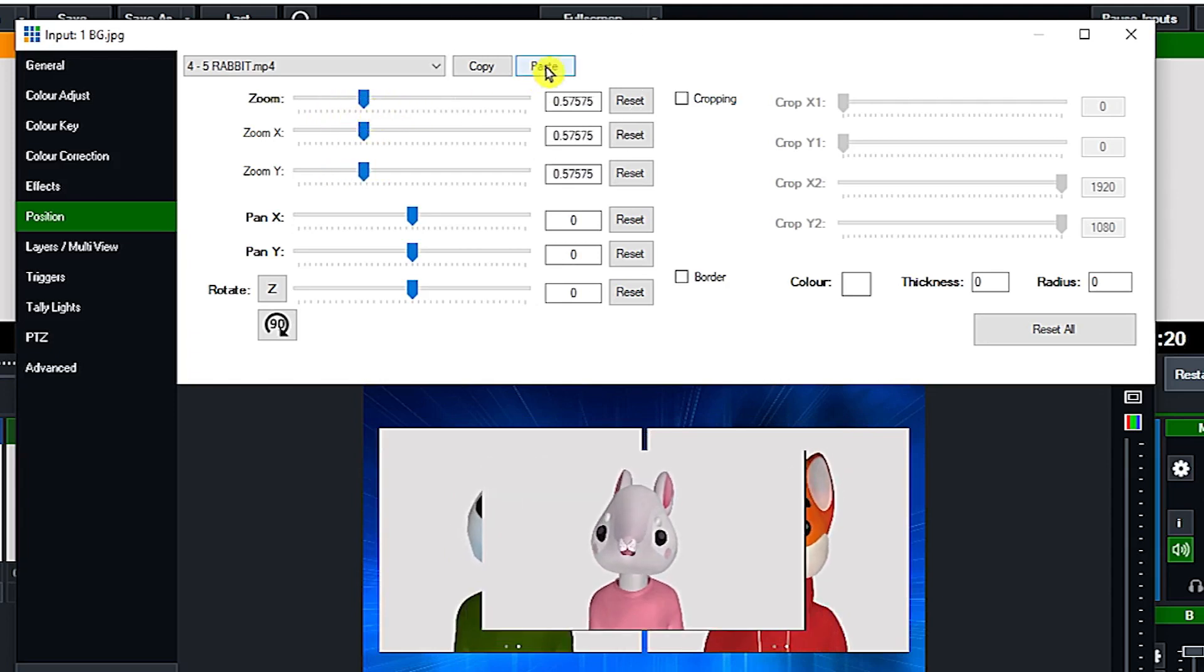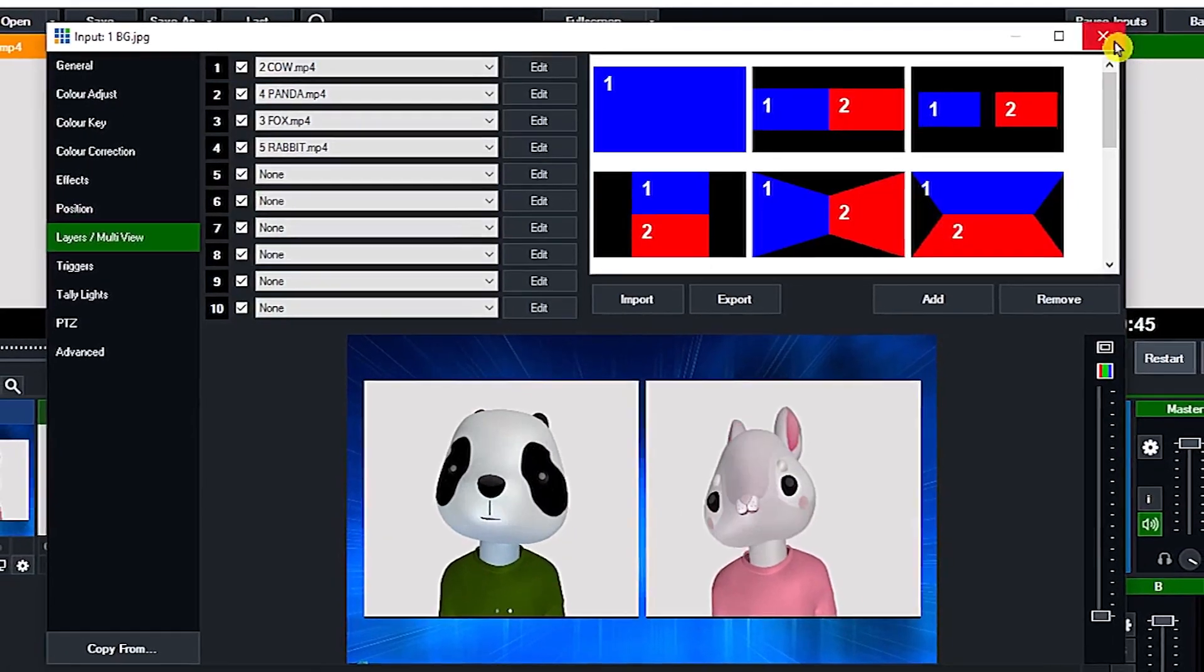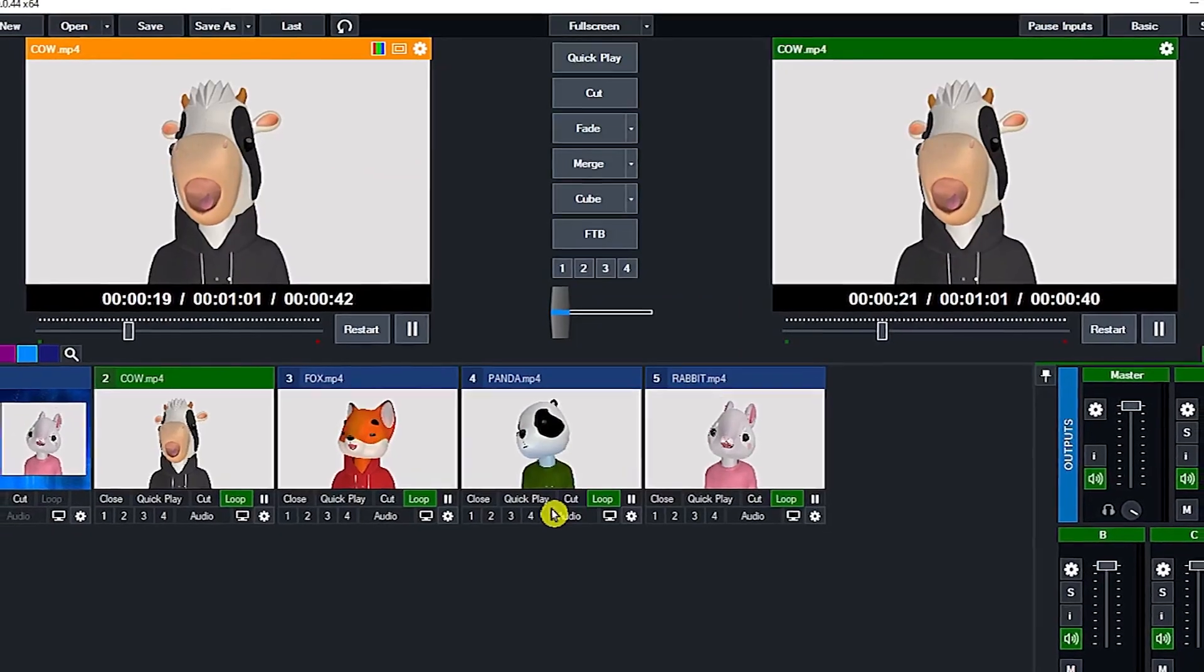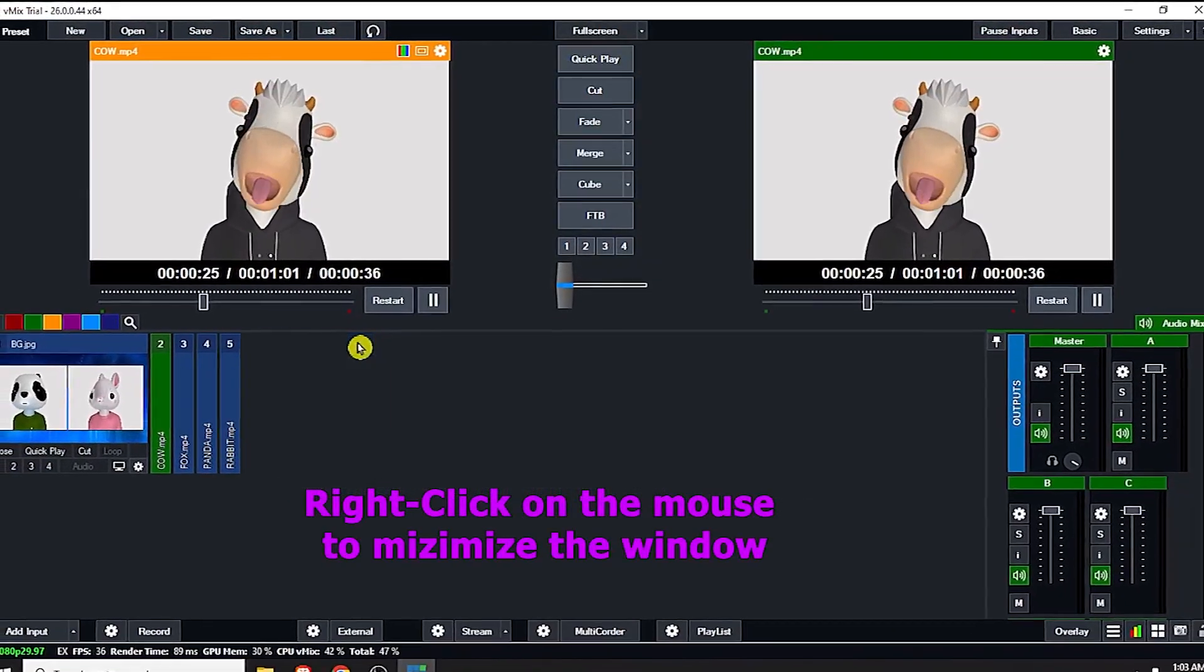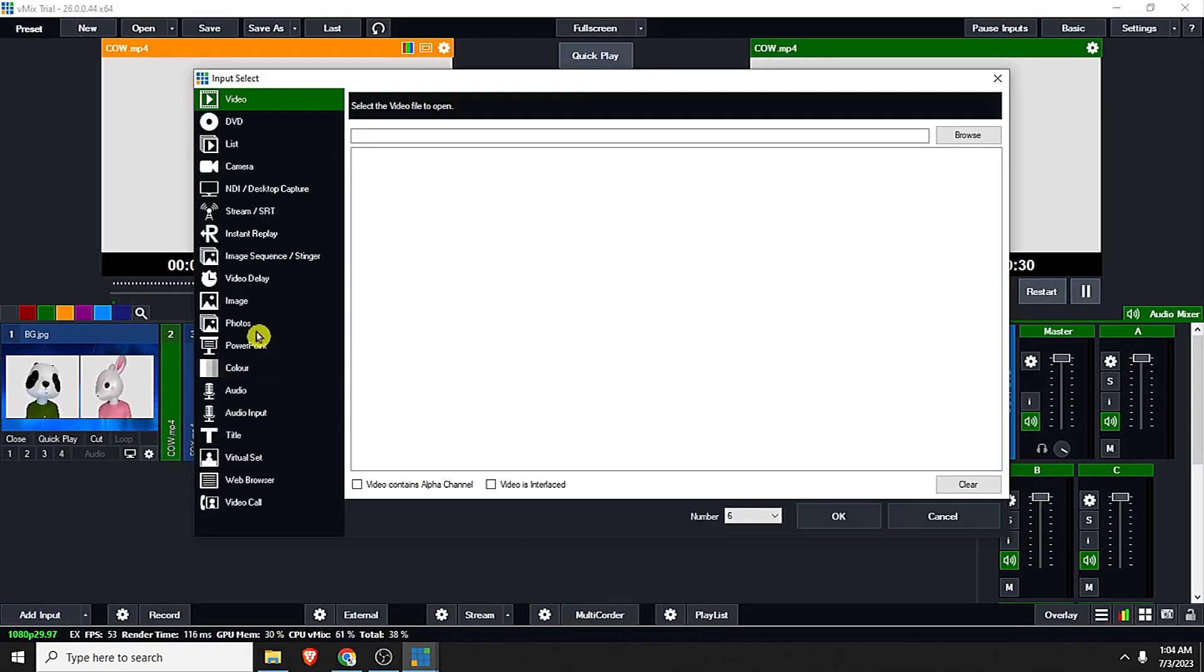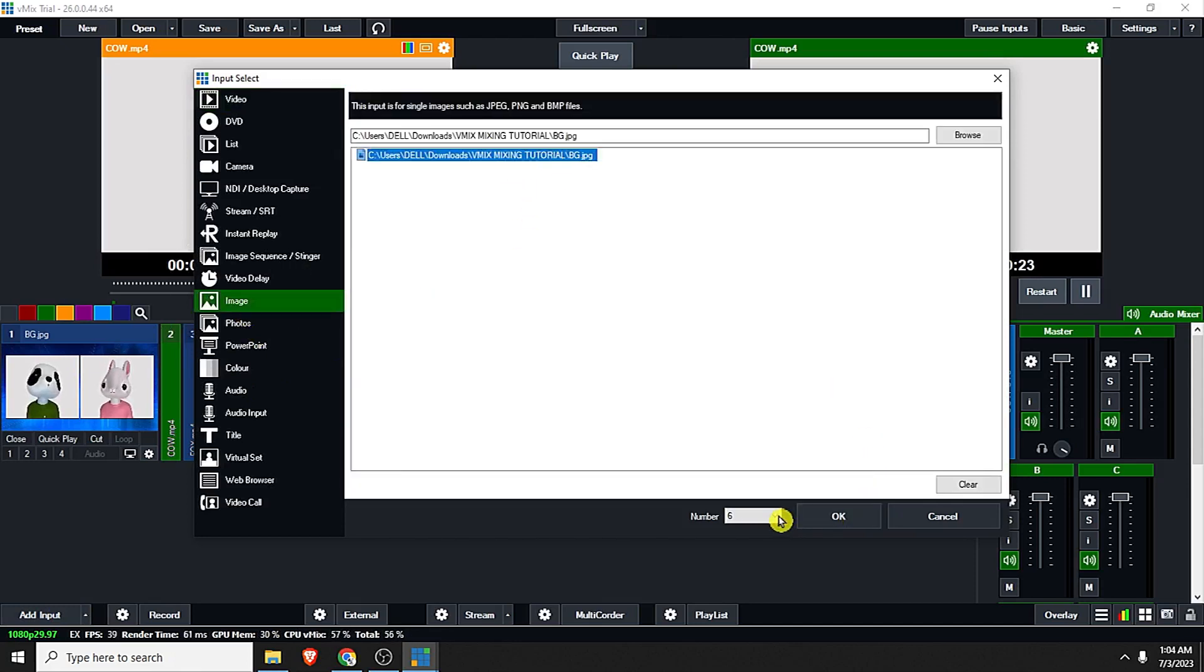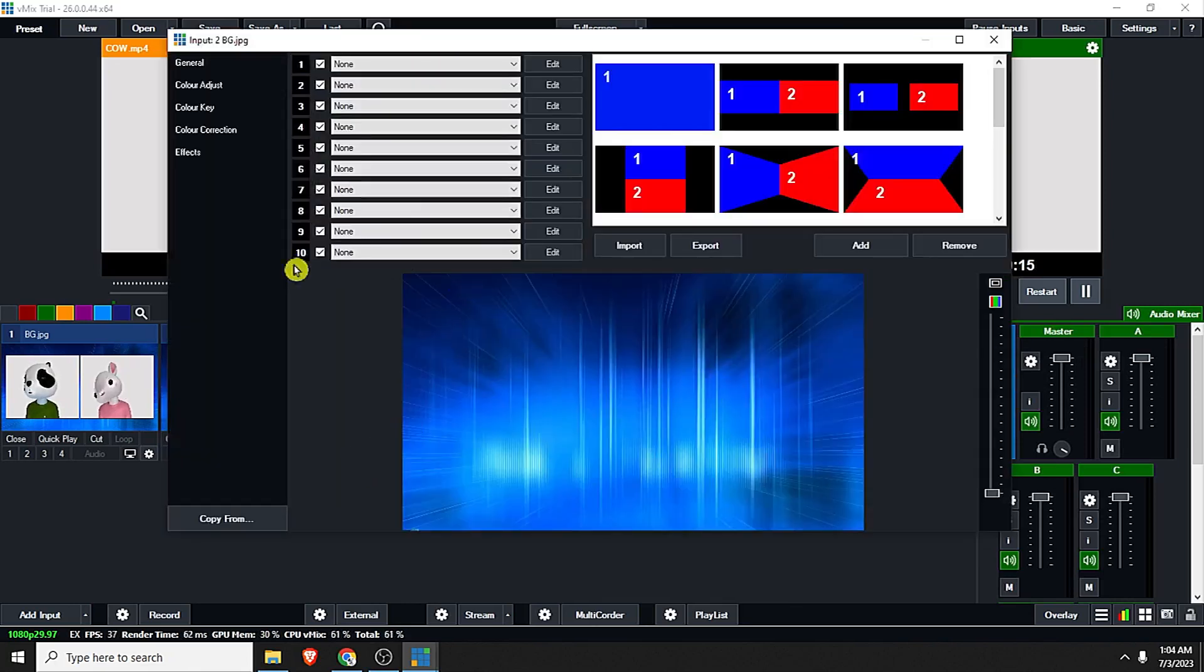And click close. Let us minimize these animals. Just add input and click image and look for background and click OK.